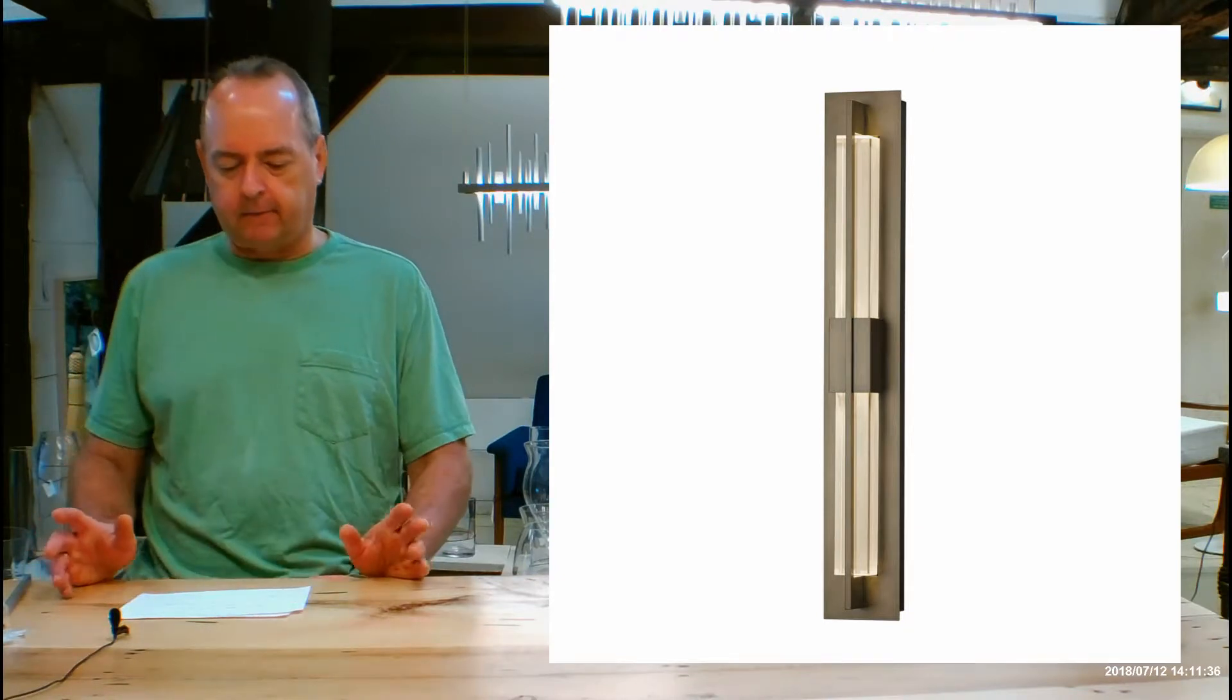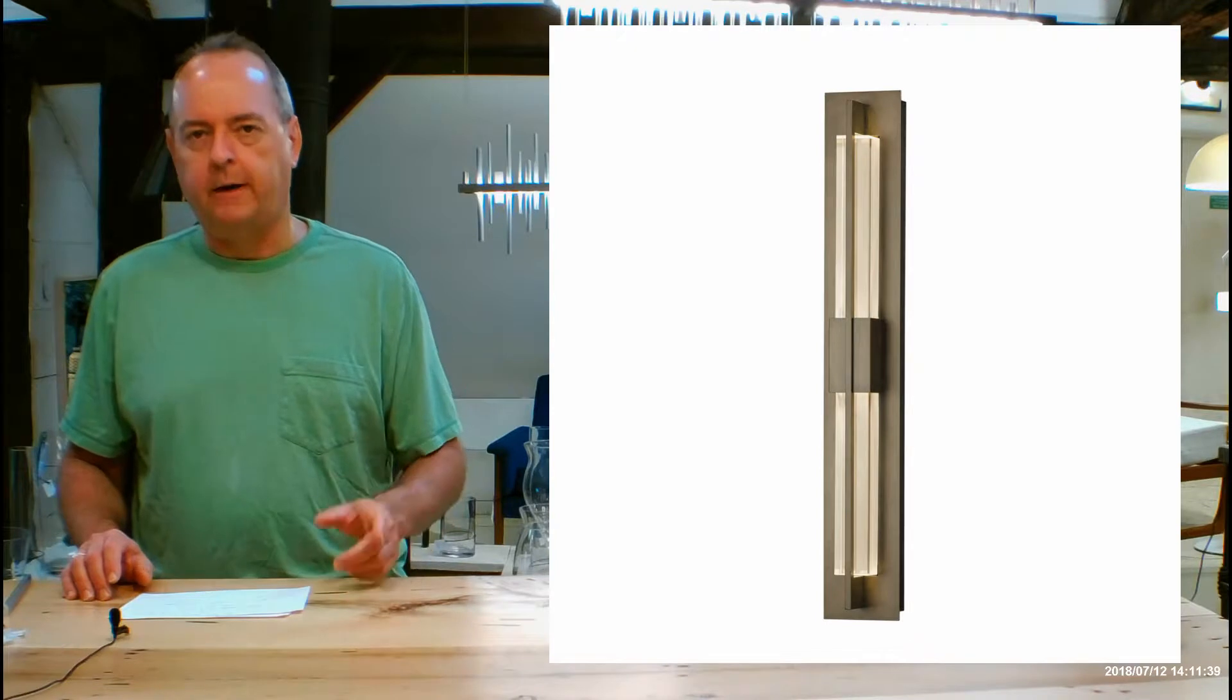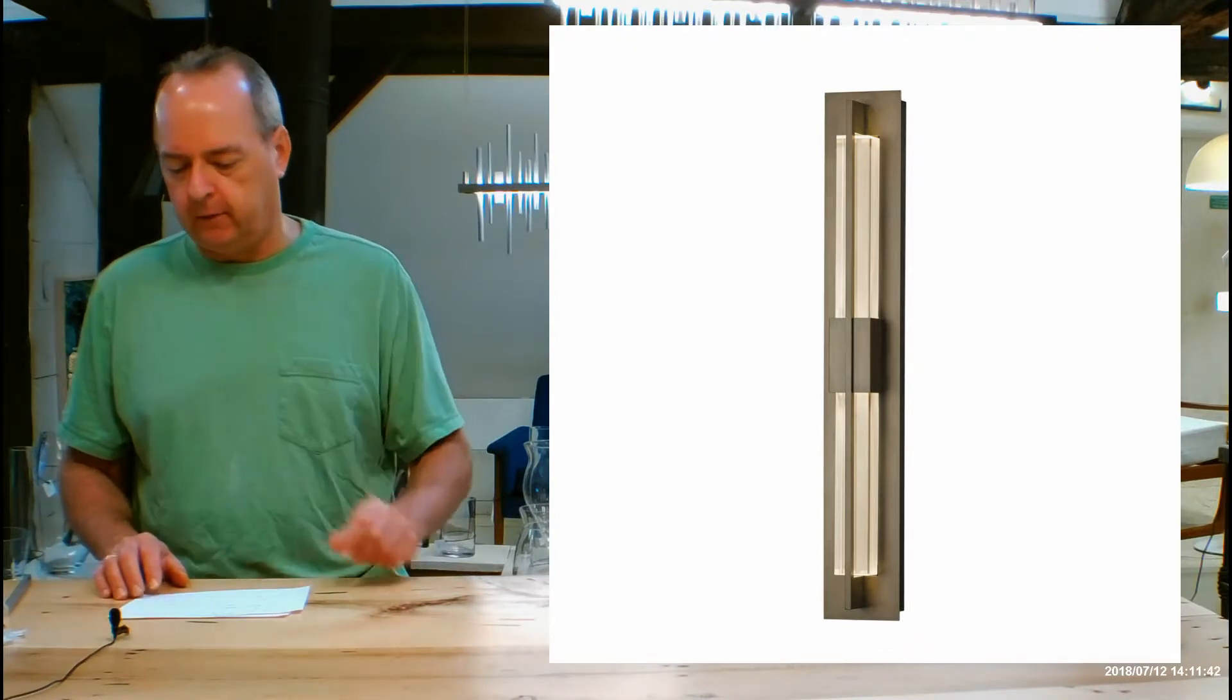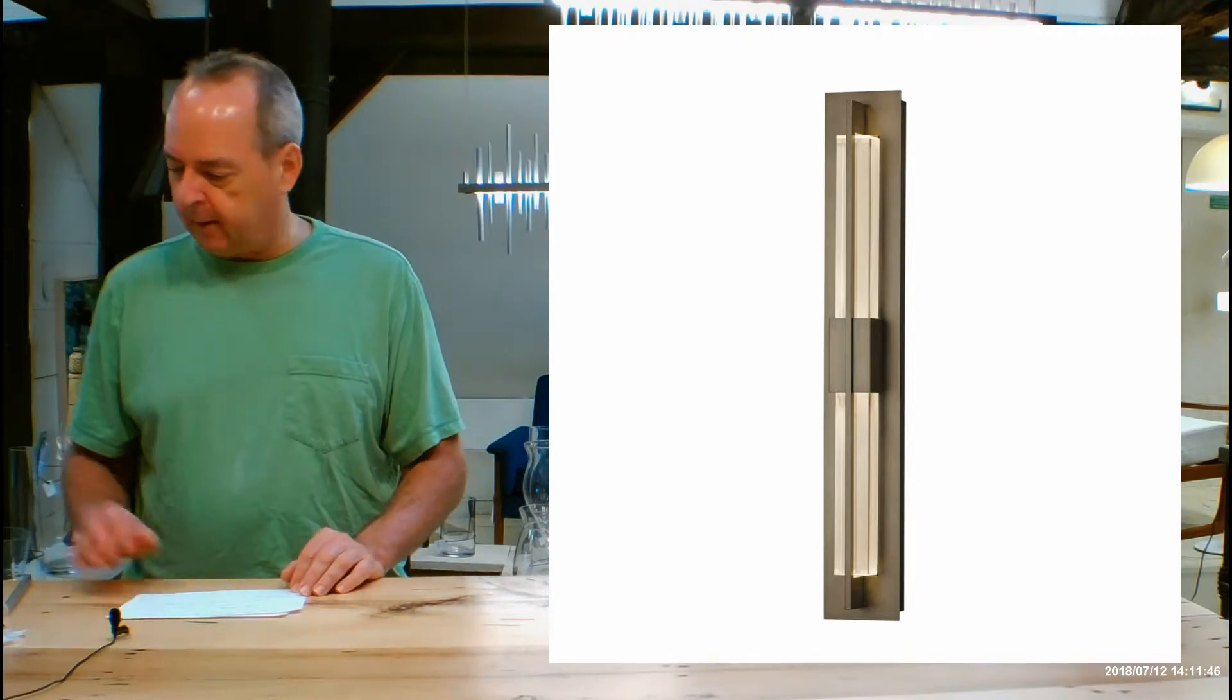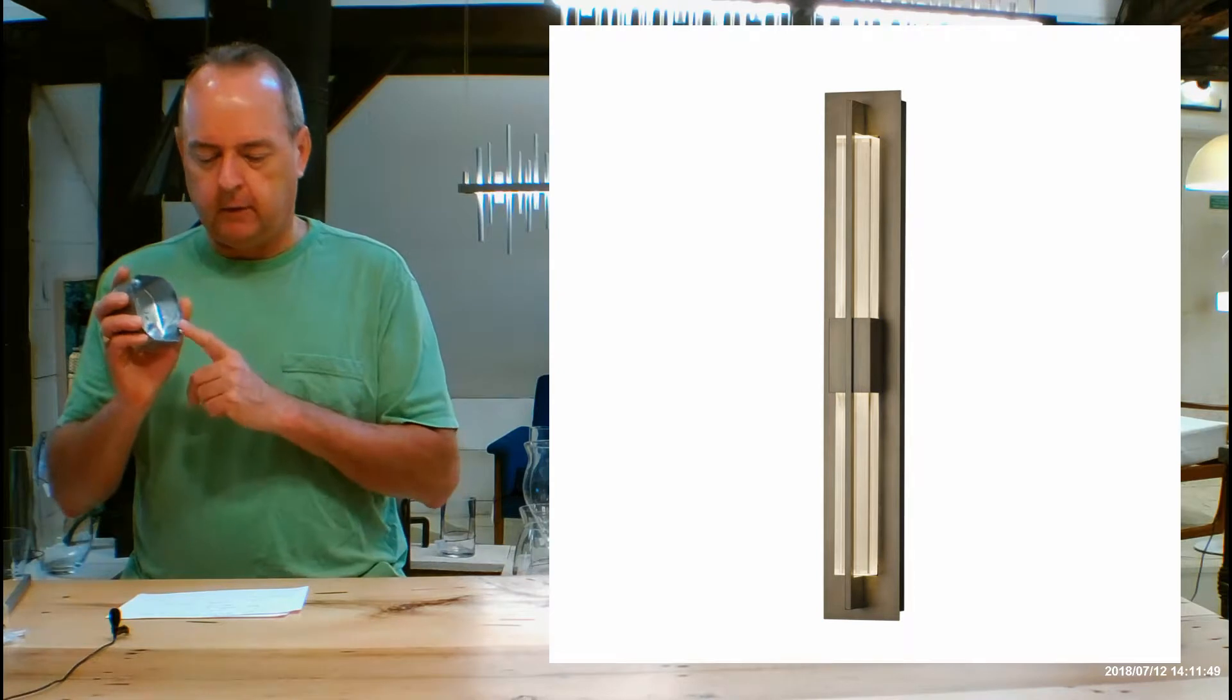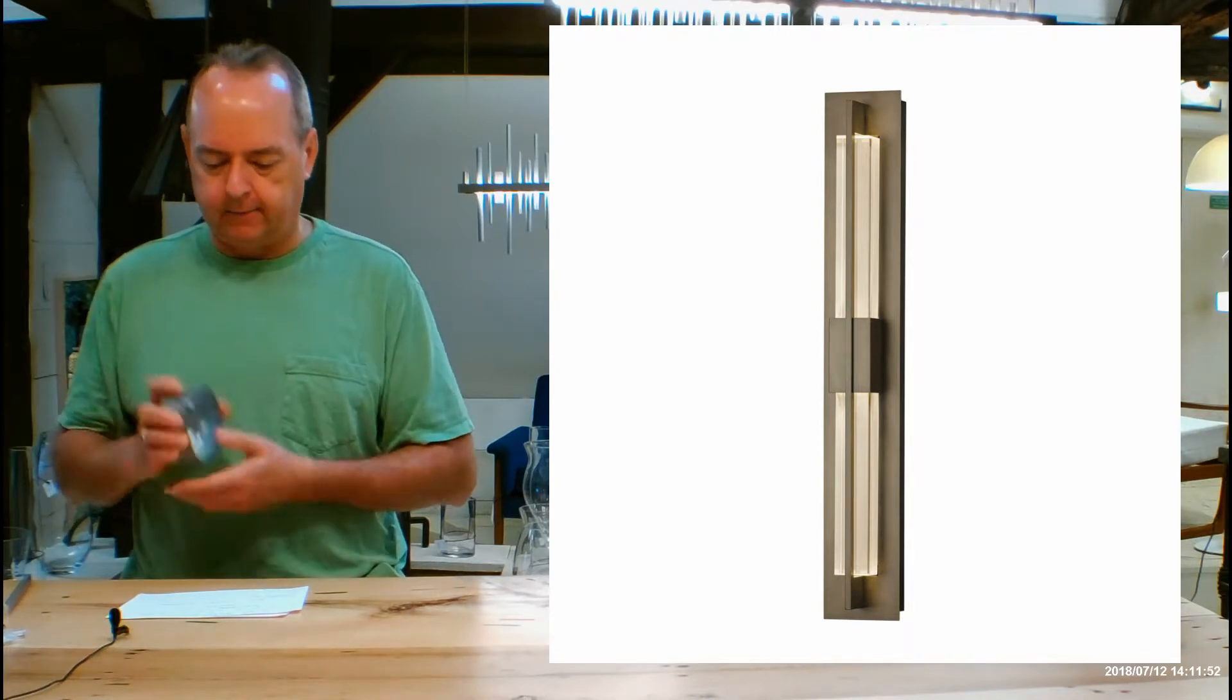So let's get into the size of this. This is 31 inches tall, 4.8 inches wide, and a projection from the wall of 4.2 inches. The back plate is 4.6 by 31. Mounting height from the bottom of the fixture to the middle of the electrical outlet box is going to be 15.5.